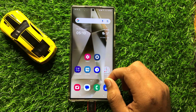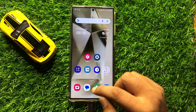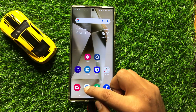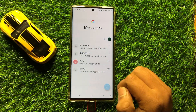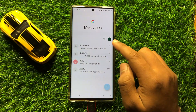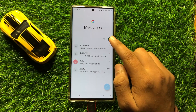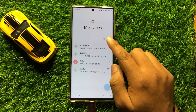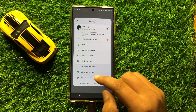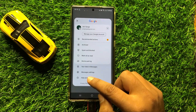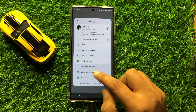So first of all open the Messages app. Now here click on your profile icon and then click on Messages Settings.